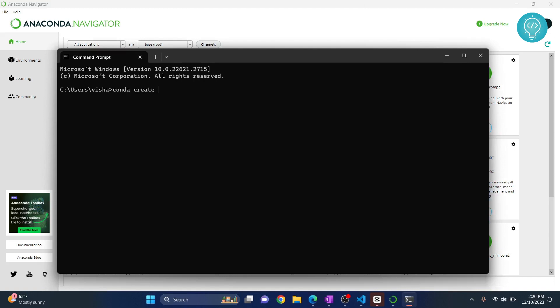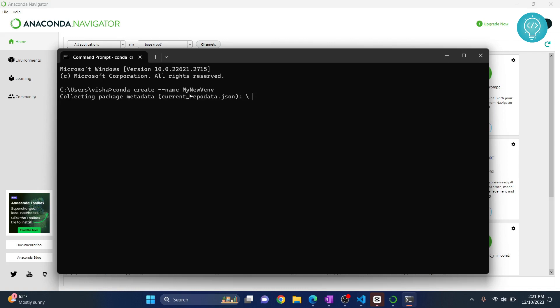Conda create --name and then write any name that you want to give to your environment. I'll write my new virtual env. Hit enter and your virtual environment is being created, as you can see.